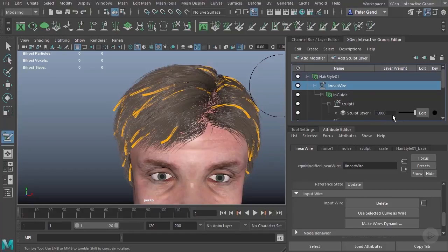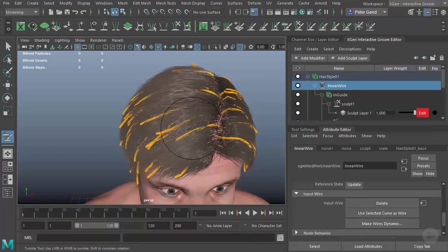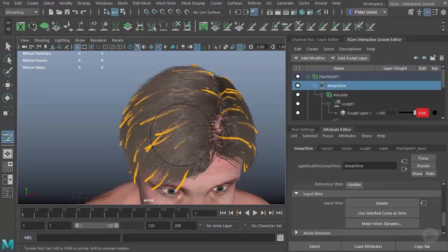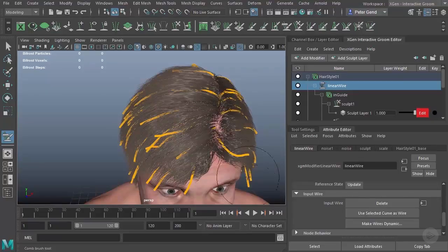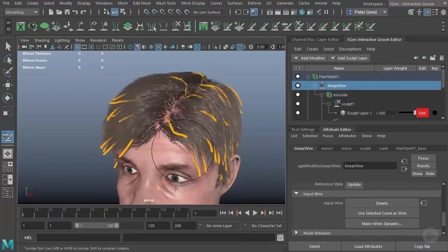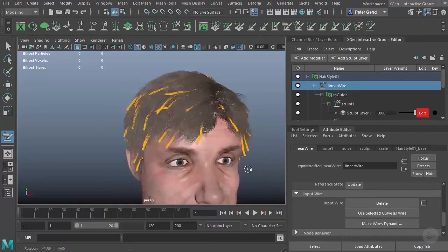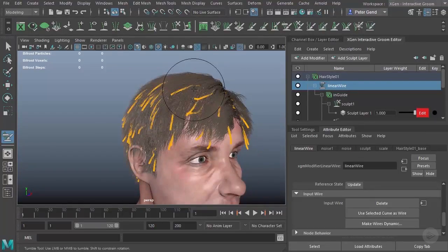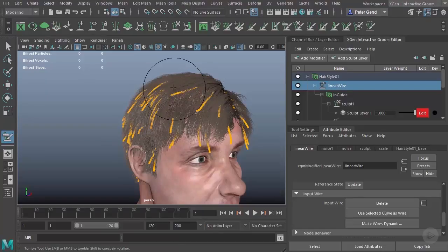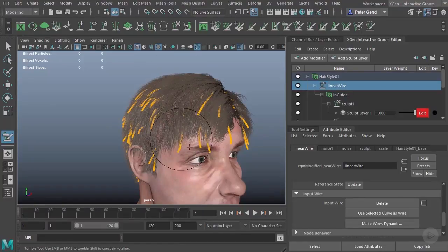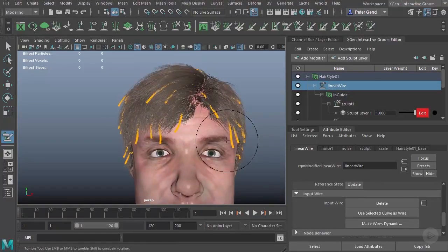And now I can go ahead and do the exact same thing. I can come over here to my sculpt layer, turn on edit. We'll go ahead and brush the hair over a little bit, just to make some change there. It doesn't have to be anything huge. There we go.